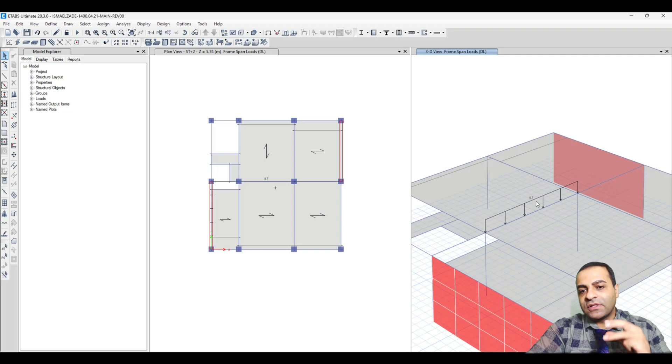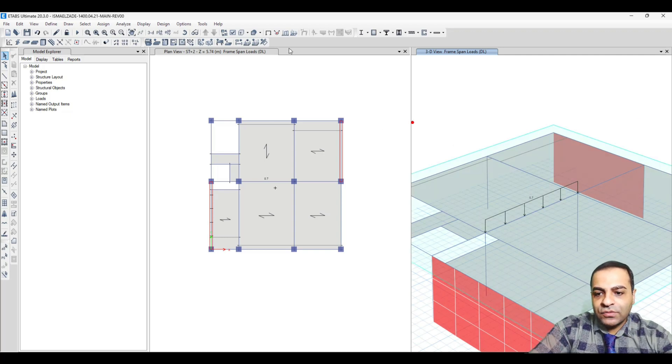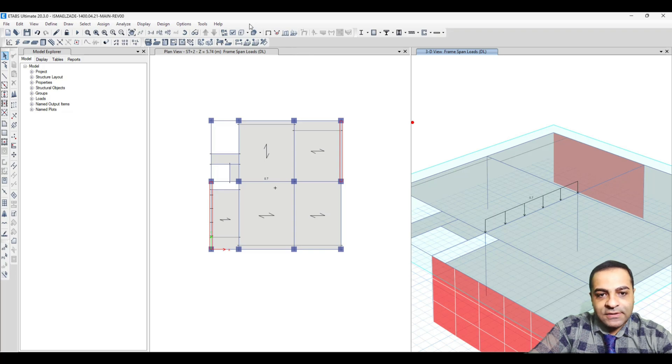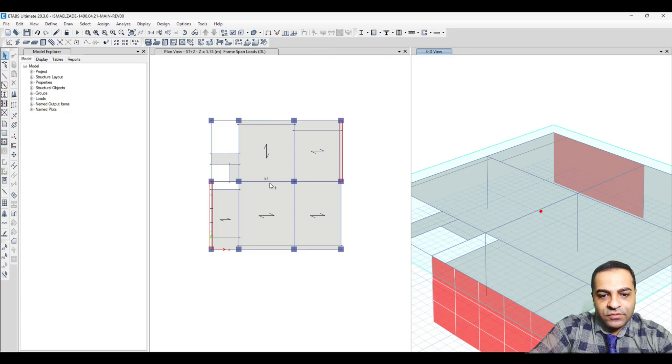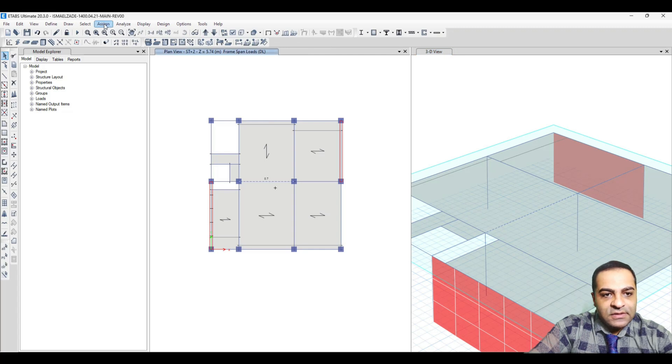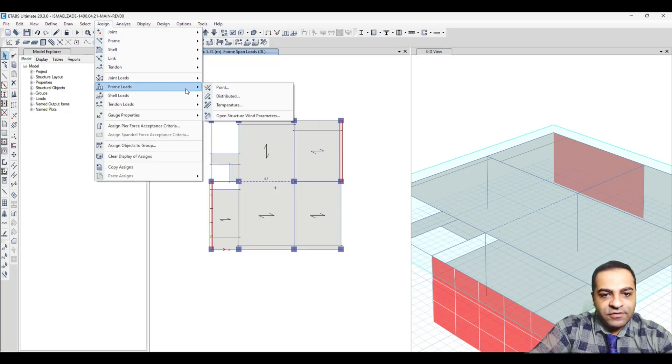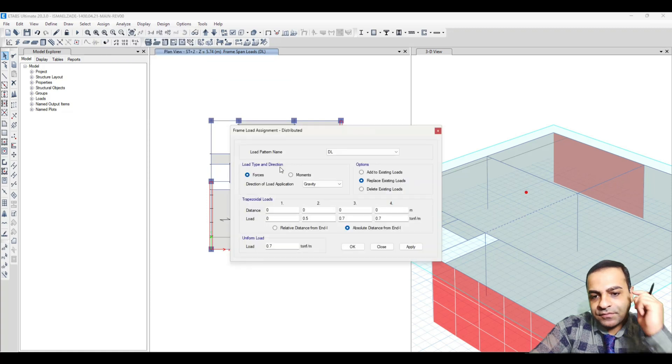First, I delete this load. I select this beam and from Assign, Frame Load, Distributed, I delete the existing load.